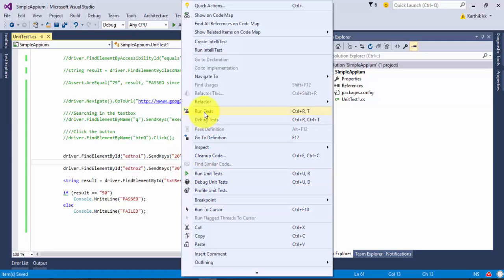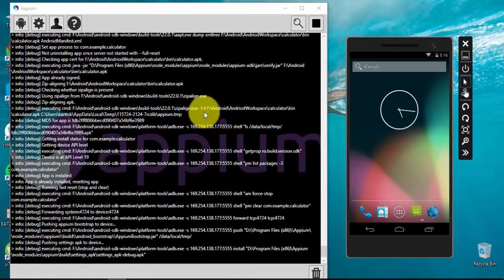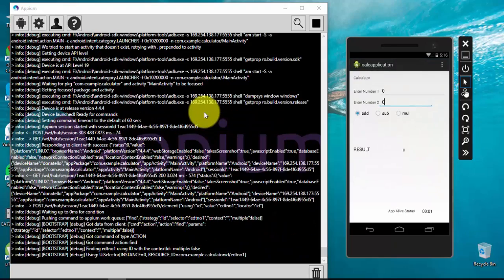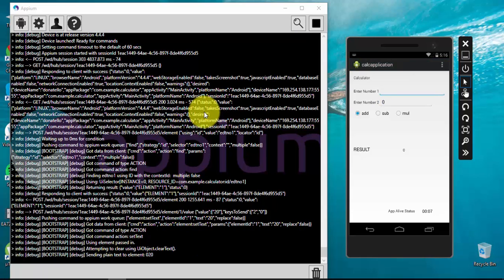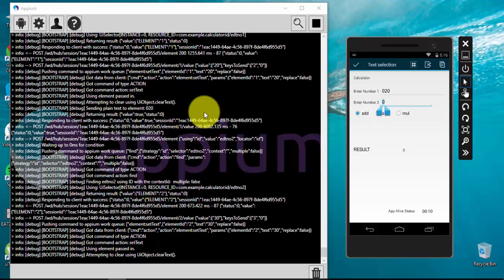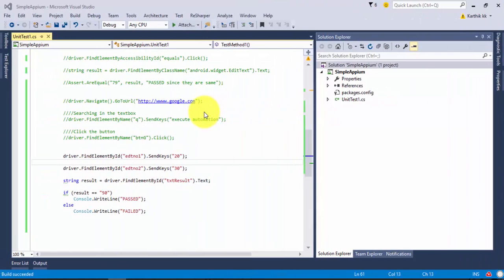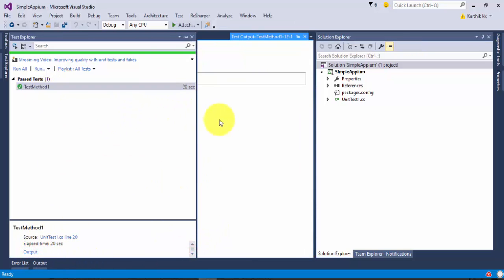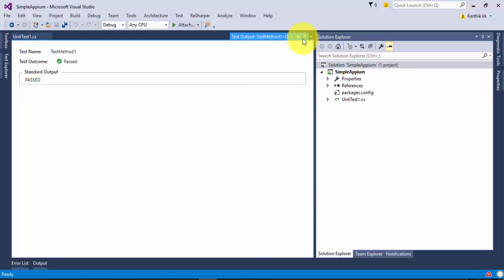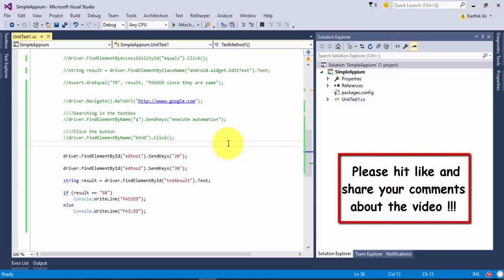Now let's run this test after sorting all the problems out. This time it should launch the application and type the values in the text boxes. It's typing 20, then 30, and it verified the result as 50. Going back to the test explorer, the test has passed — you can see the output confirming it passed. This is how you can automate a native Android application. That's it guys, thank you very much for watching and have a great day.